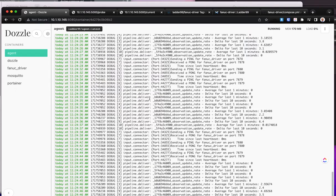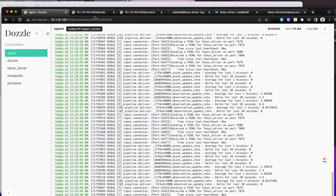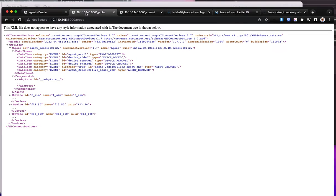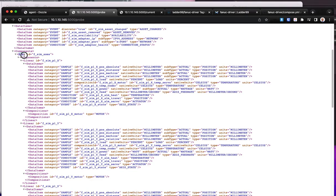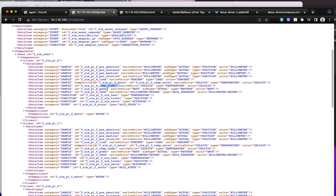You can look at the agent logs. If we look at the actual agent output at the probe, the probe is the model which defines the different data types and data items present on our machine. For example, on this device, going into the linear axes — this is the X-axis — we have the absolute position, distance to go, machine and relative positions, loads, temperature of the servo, temperature of the encoder, power usage, feed, various alarms pertaining to that axis, and the state of the axis, whether it's in motion or not.